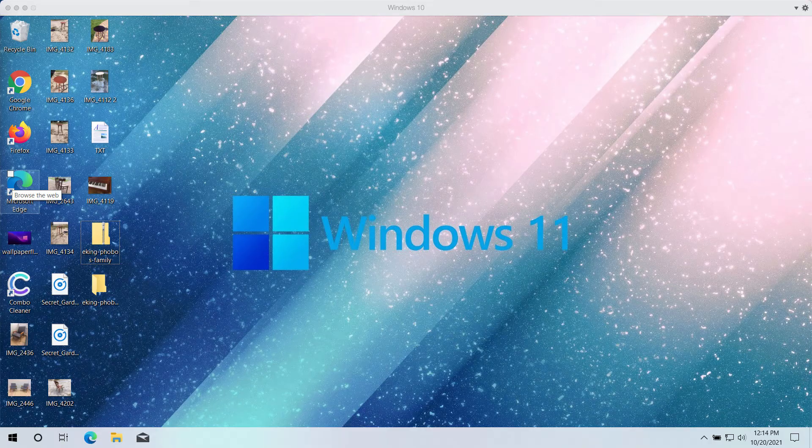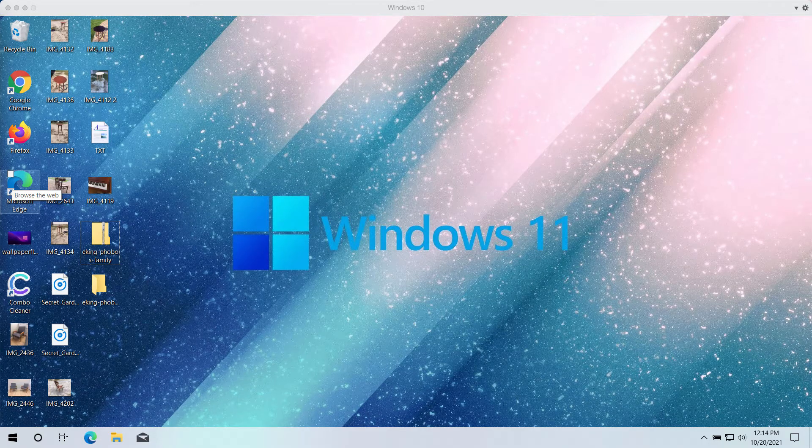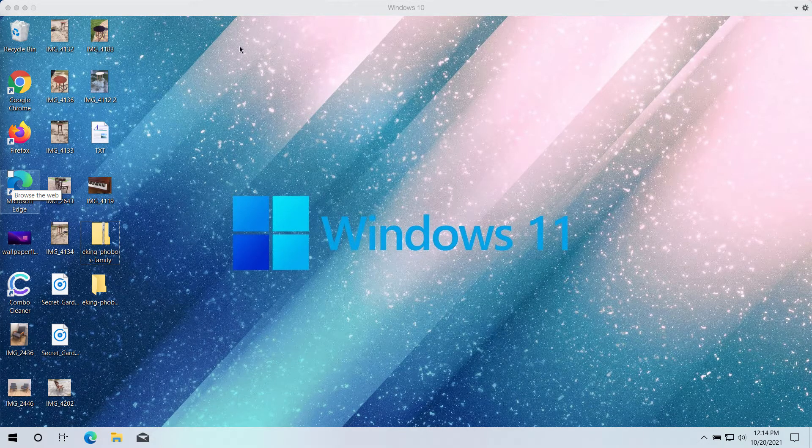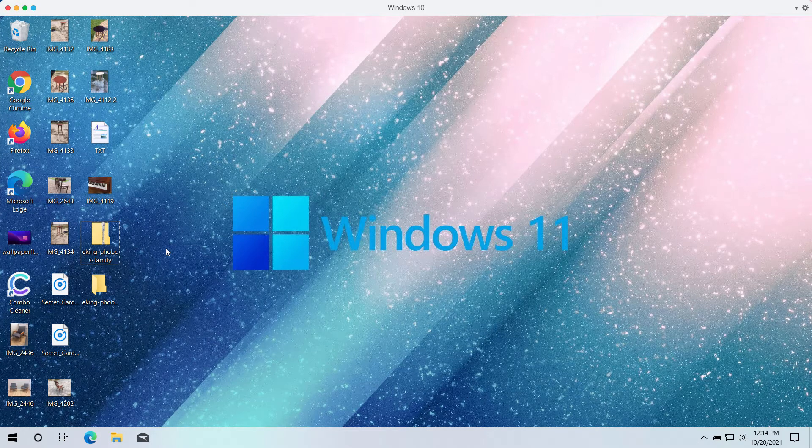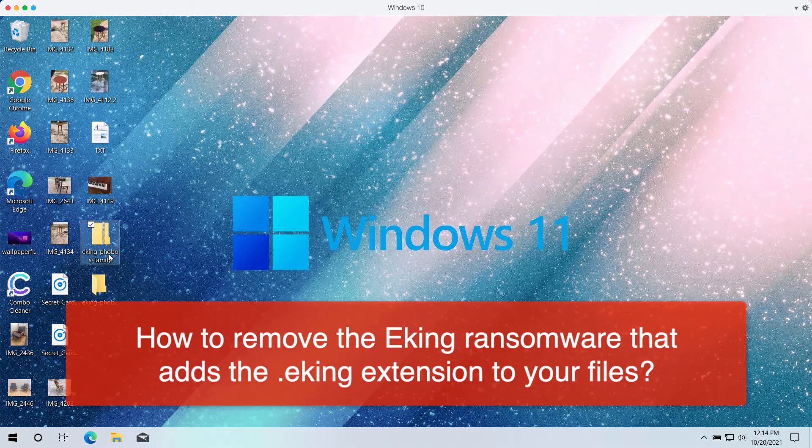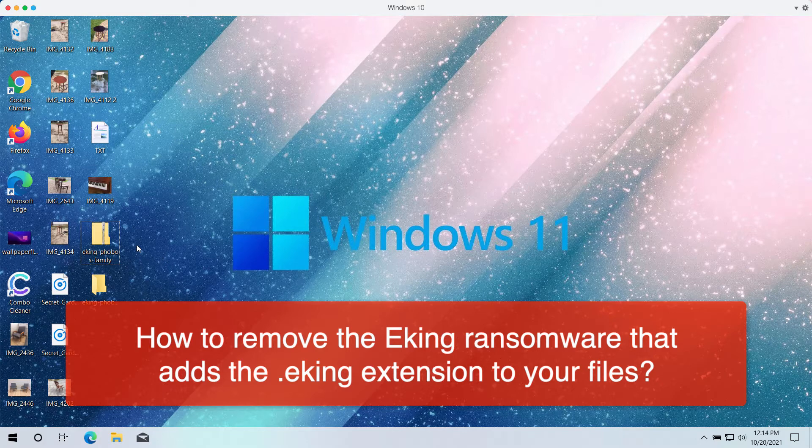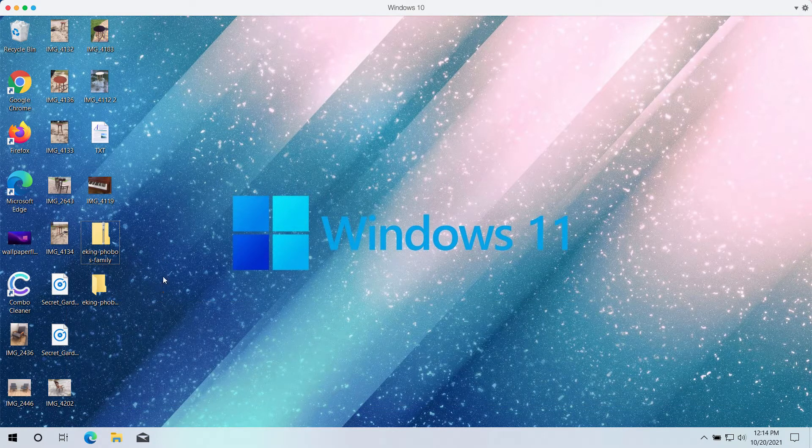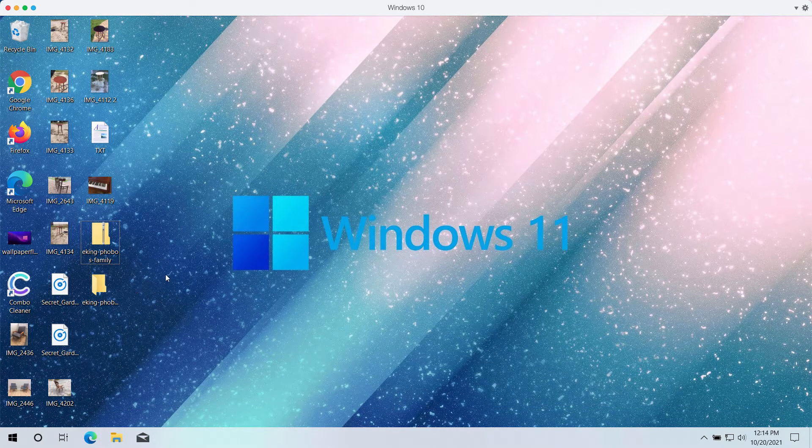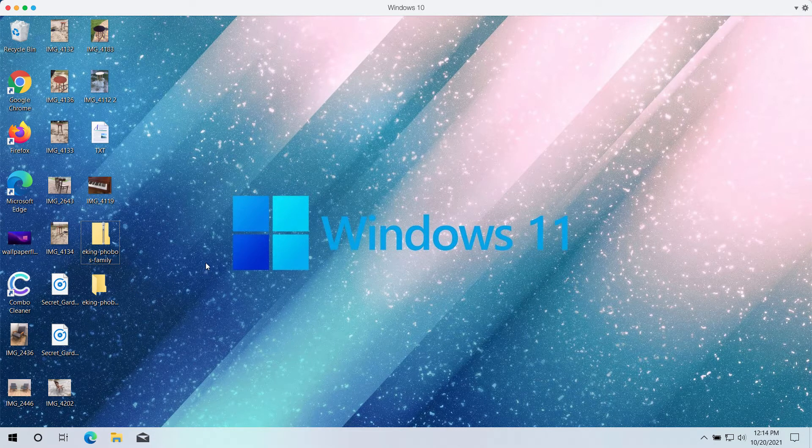My video guide will provide you with instructions to get rid of the eKing ransomware that belongs to the Phobos ransomware family. eKing ransomware affects files and encrypts them.